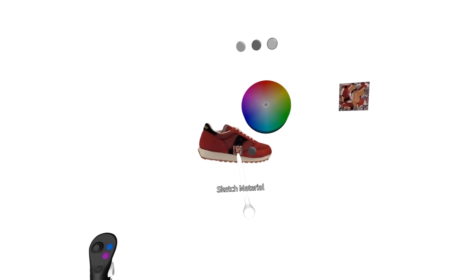And now that these are both in the scene, I can grab the shoe, press the color button, and select this as the sketch material.